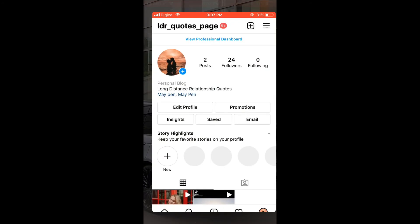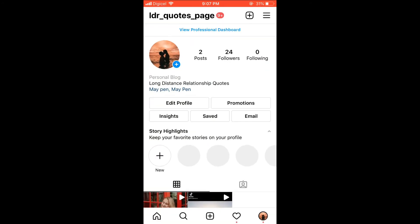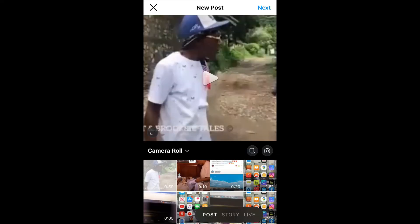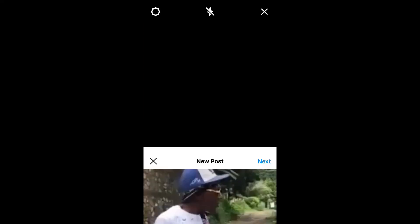Then you're going to select the plus that you'll normally do to upload a post. Then you can use the camera to take a picture.